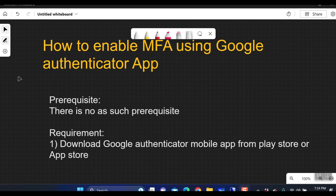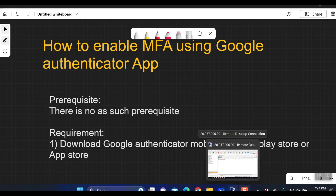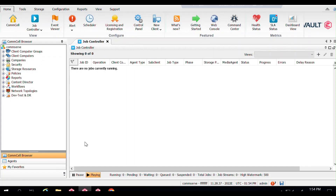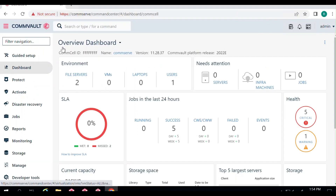I'm going to show you how to enable the MFA from the Command Center, and then I'm going to show you how to enable it from the CommCell Console. Let's move to the Command Center first.